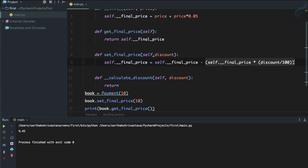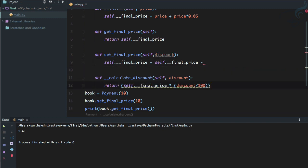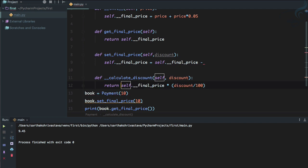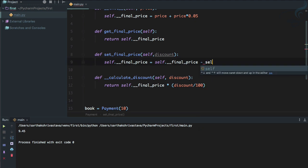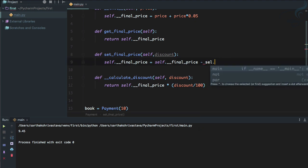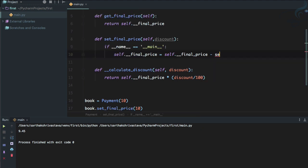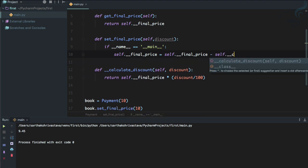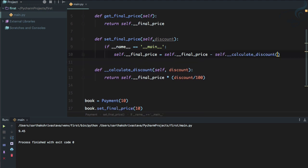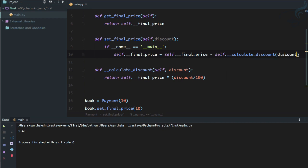And now it's going to return all these things. So let's grab from here, paste it here. And we don't want this parenthesis. So self.__final_price and discount. And here I will say self.__final_price minus self.__calculate_discount and just pass the discount.